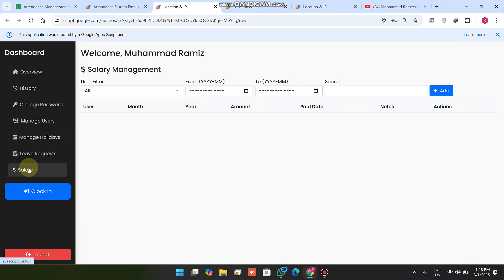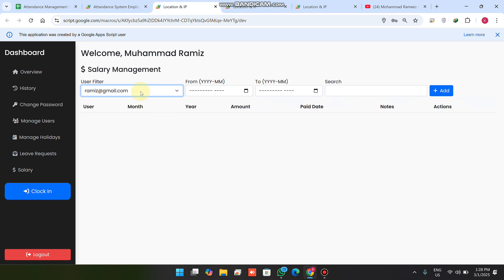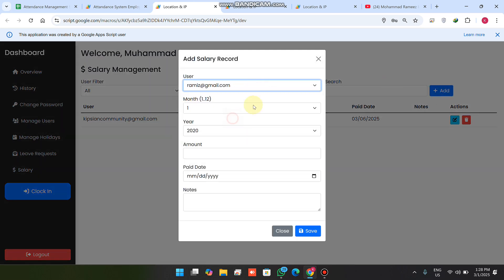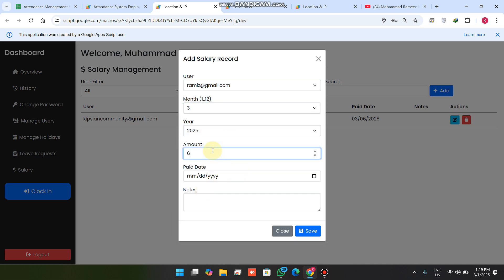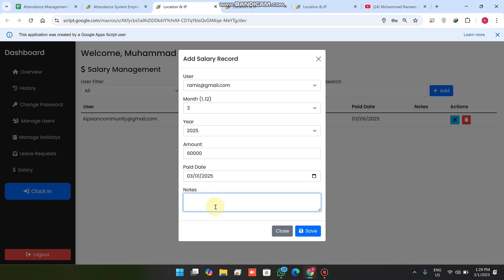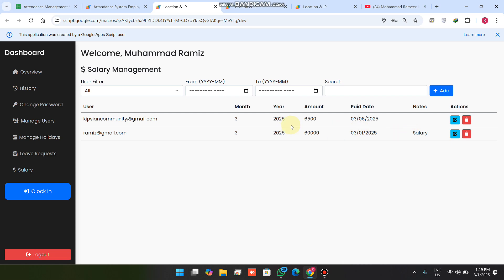In the salary section, you select a user, and if no salary is recorded, you click the add icon. From the dropdown, select the user, month, year, amount paid — for example 60,000 — the payment date, and a note like 'salary.' Click save, and the salary record is saved for that user with all details.